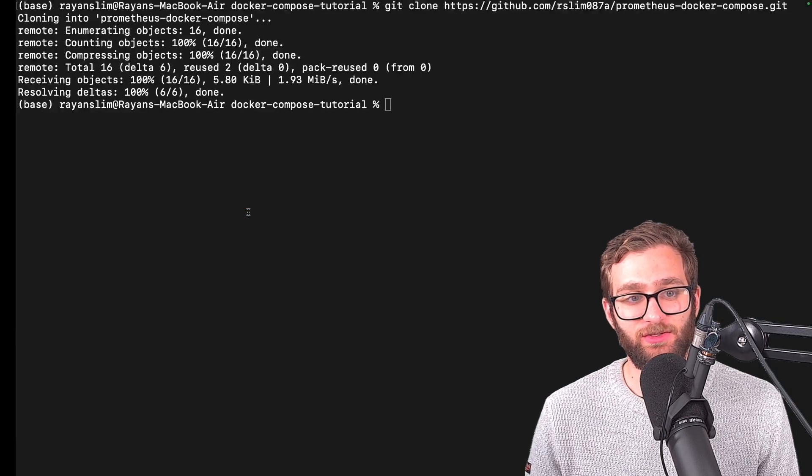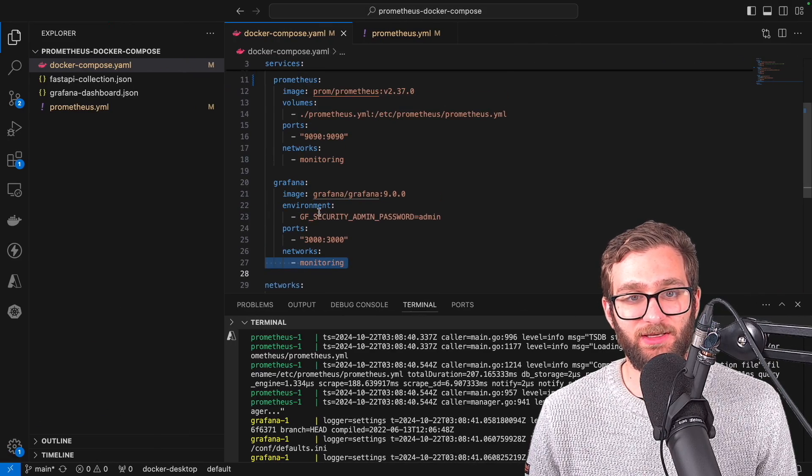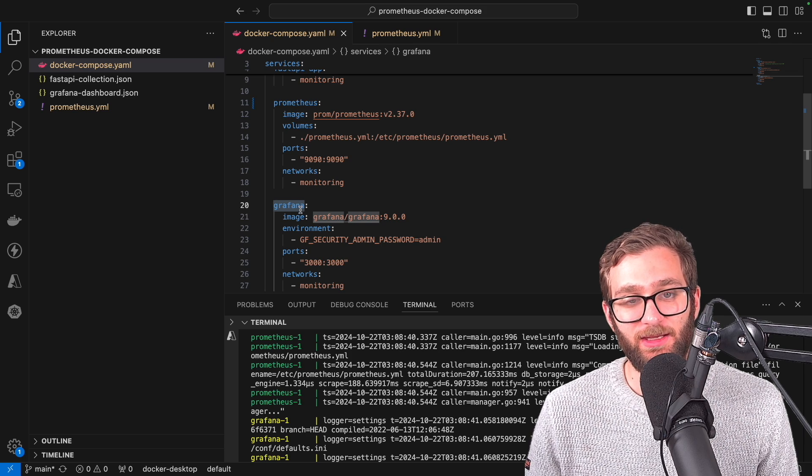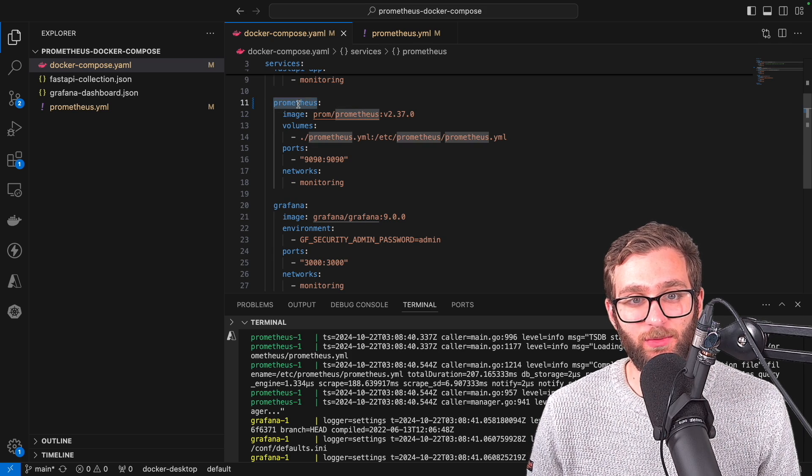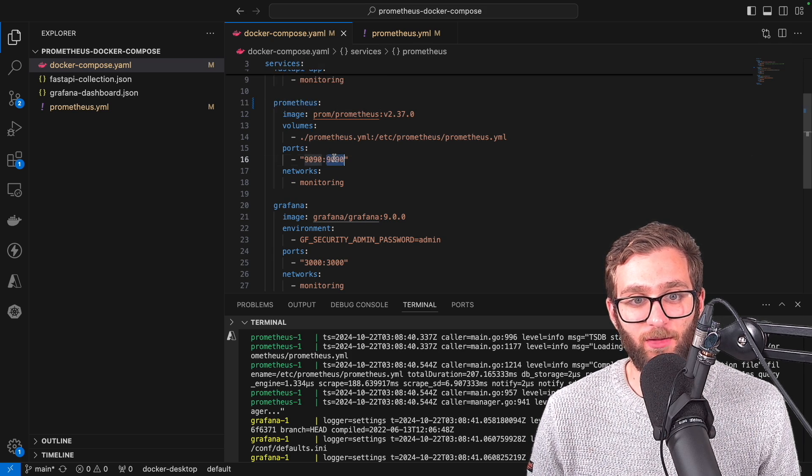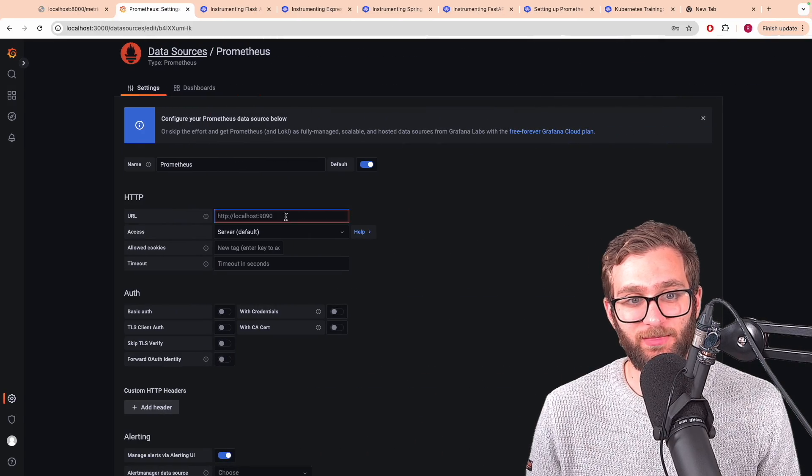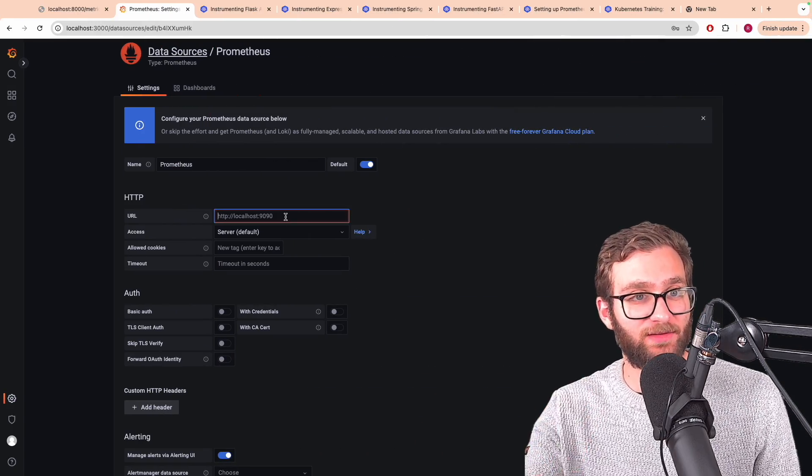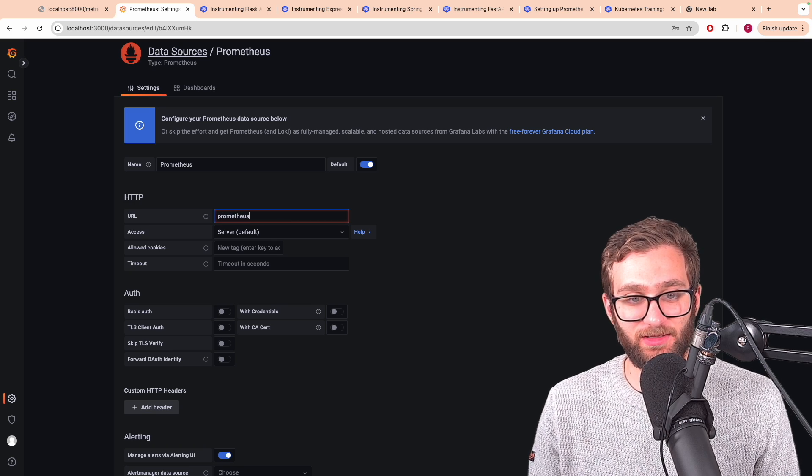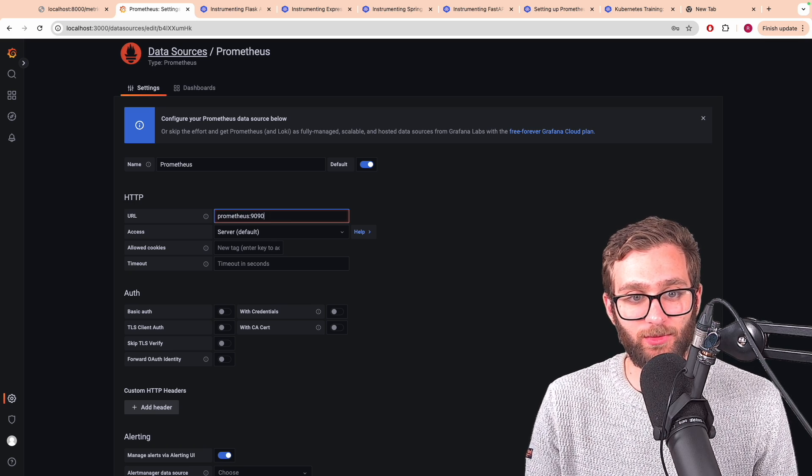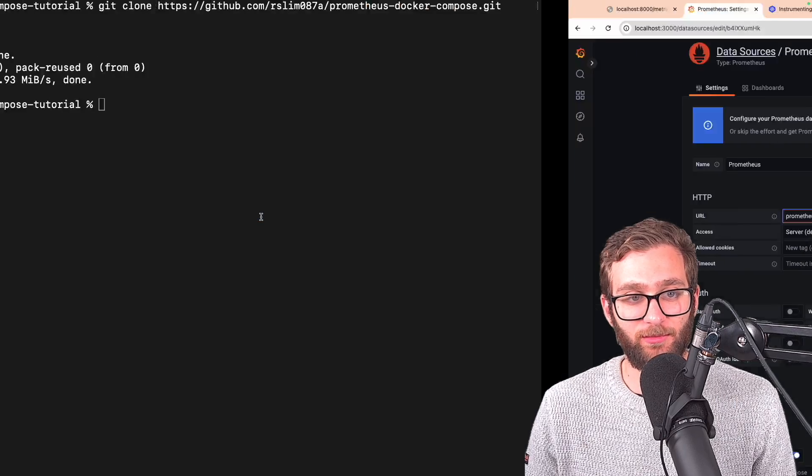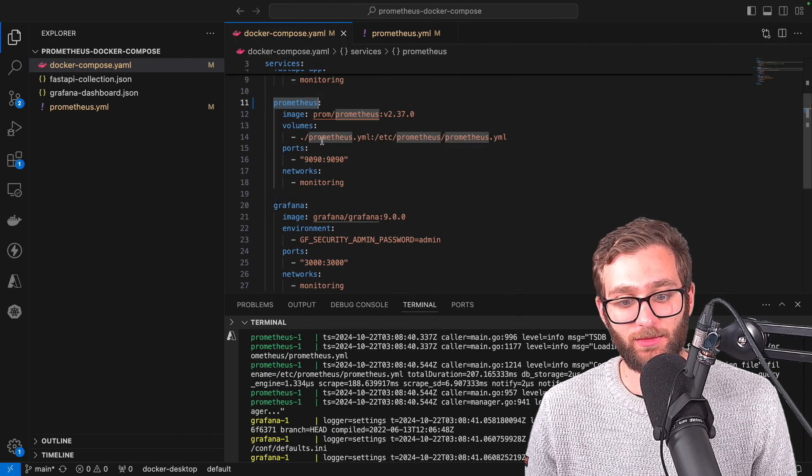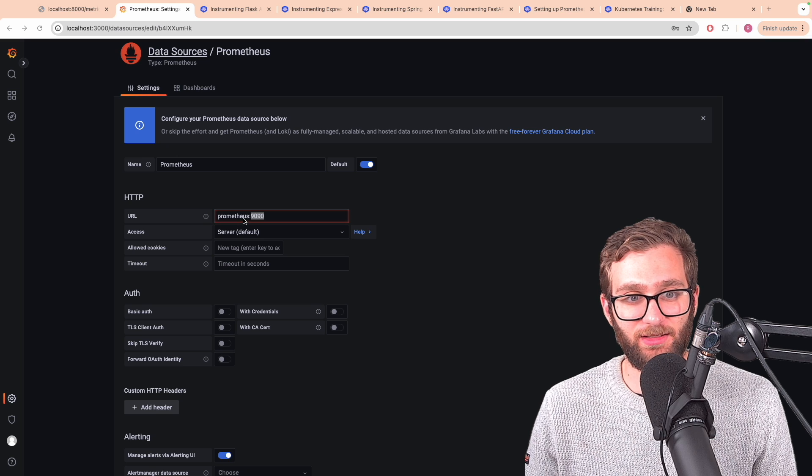And because Grafana and Prometheus are running inside of the same Docker Compose environment, it is able to access Prometheus using the container name followed by the port. So Prometheus 9090. While we would access it using localhost 9090, the container inside of the same Docker Compose network would rely on the container name followed by the port. Let me just make sure I got the name right. Prometheus 9090.